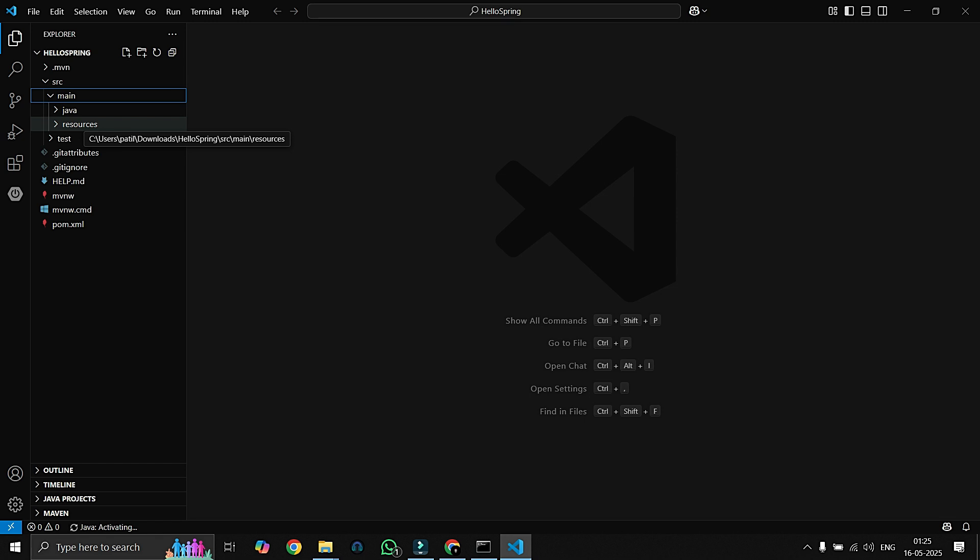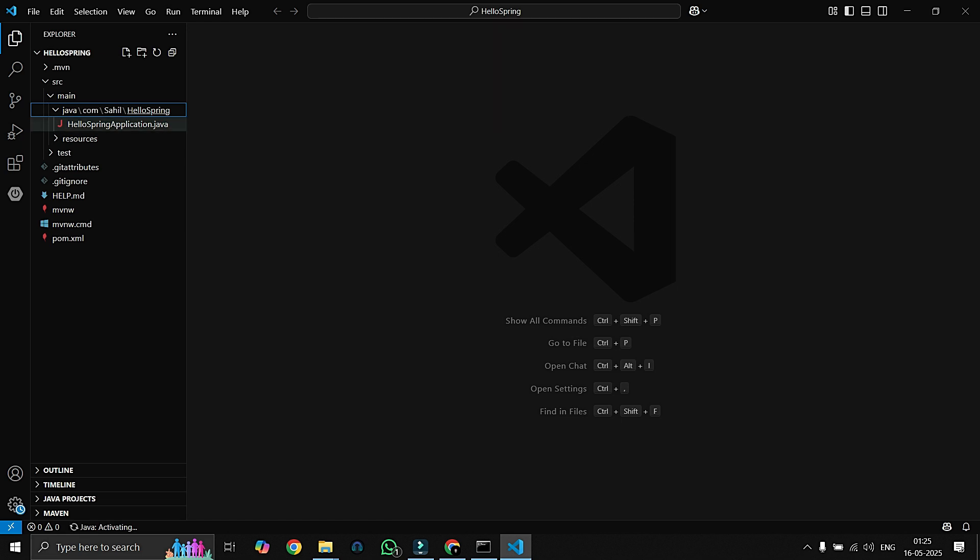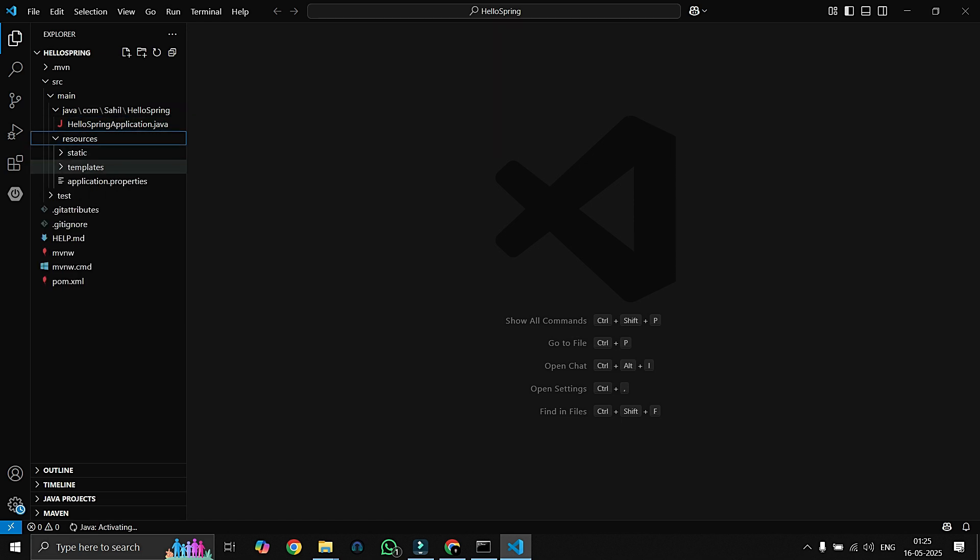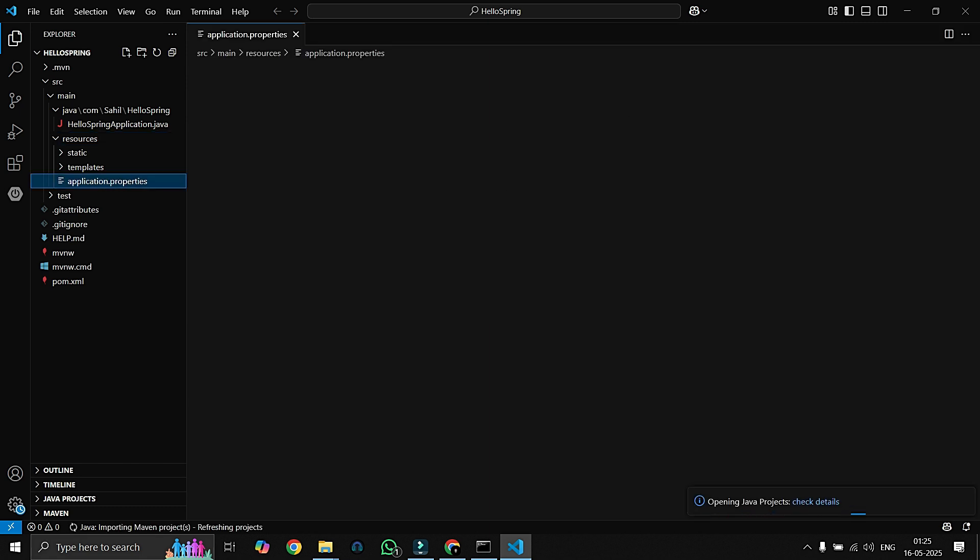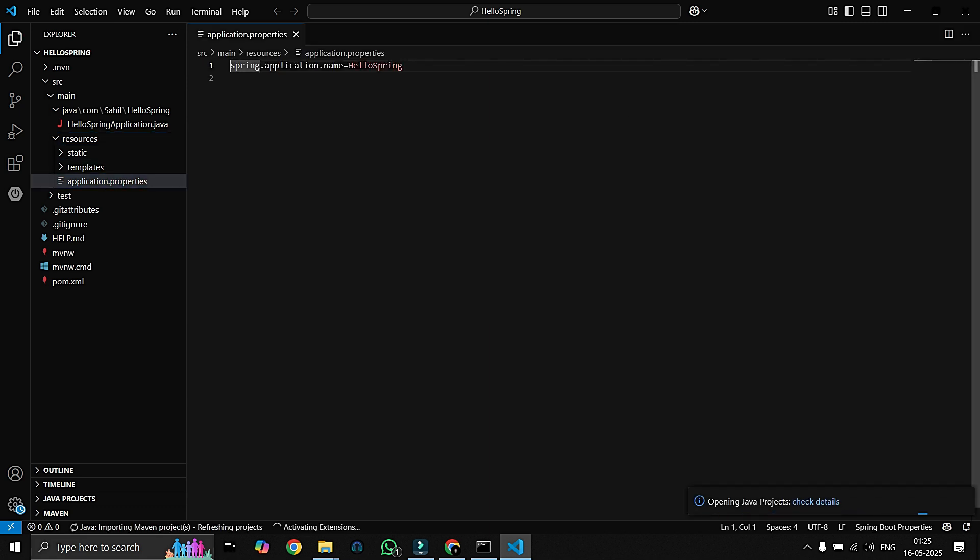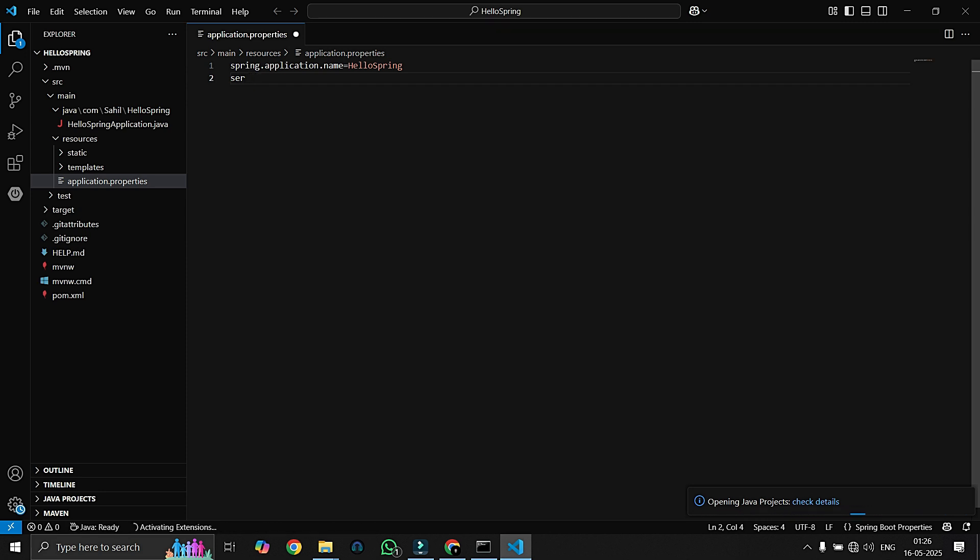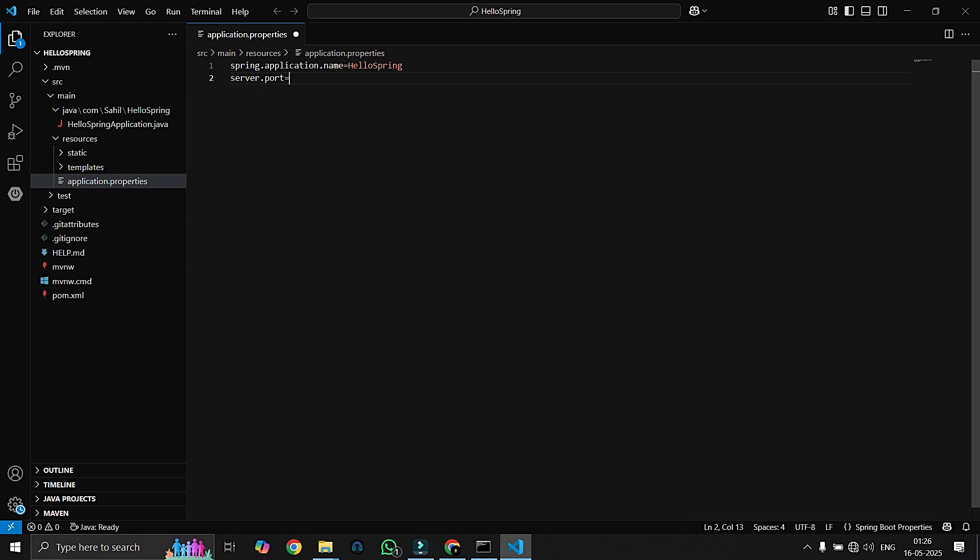Here you can see our project folder has been opened which is named HelloSpring. In this section you can see src and in main you see two folders: Java and Resources. The Java main folder contains our main application.